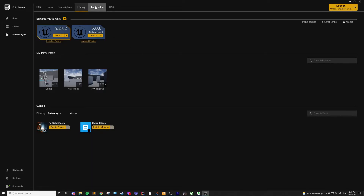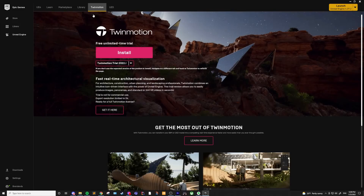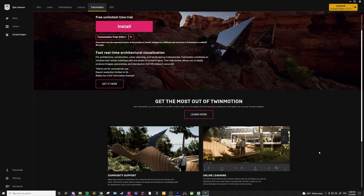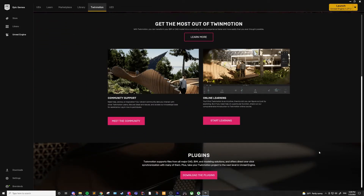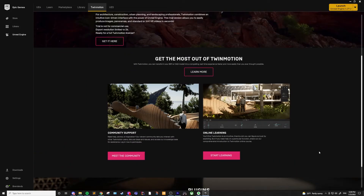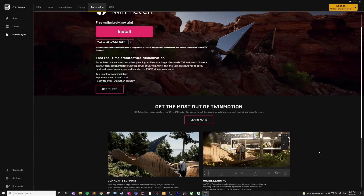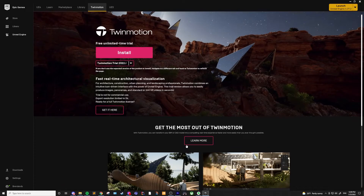The next tab is Twinmotion. Twinmotion is software that uses the power of Unreal Engine for creating high-quality images, panoramas, and 360-degree VR videos for those in architecture, construction, and landscaping. So if you're in that group, I would definitely give Twinmotion a try.